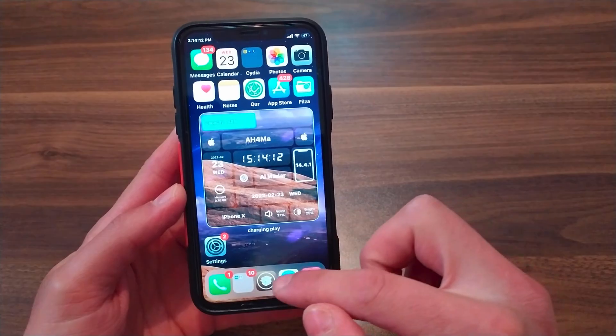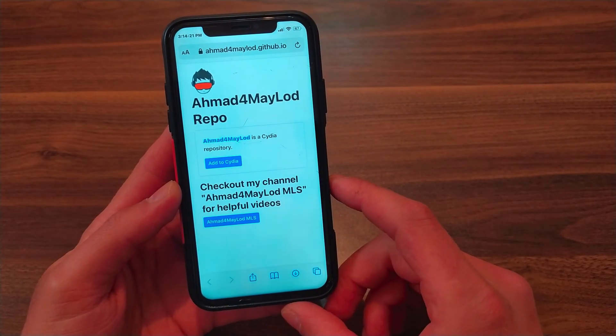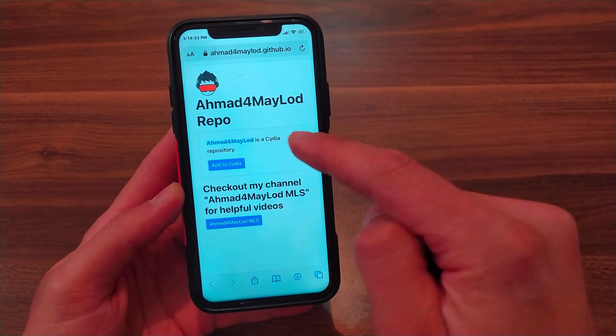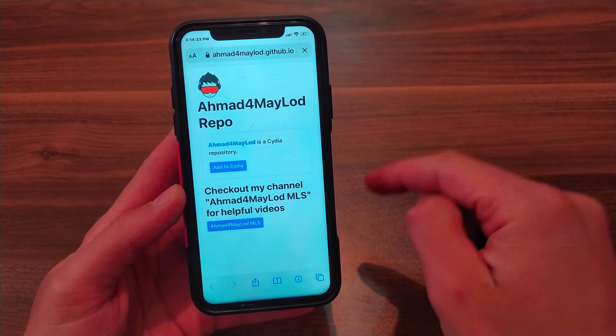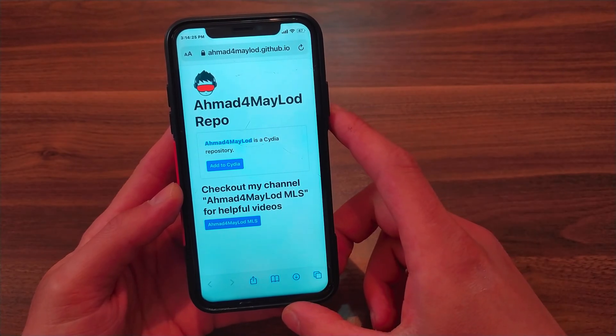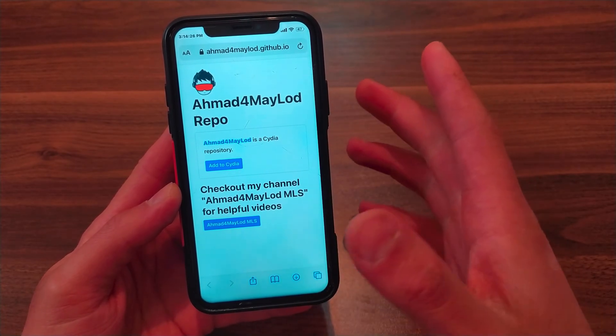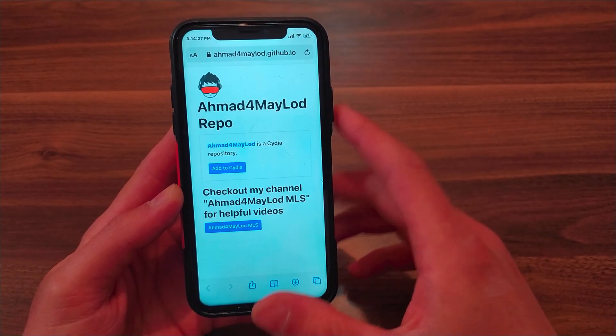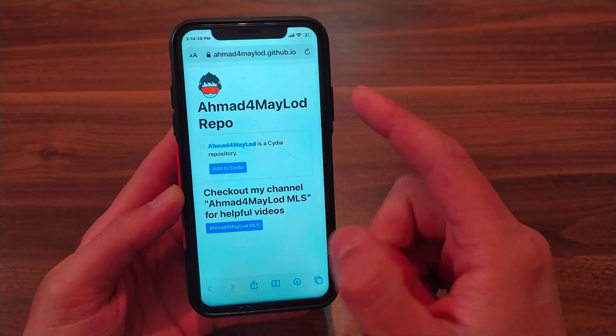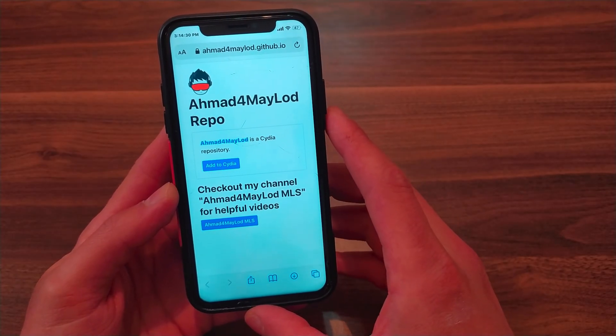You need to go to my source website - you'll find the link below the video. From here, you'll add my source to Cydia because I've uploaded the modified version that works on iOS 14. Click on 'Add to Cydia', then hit 'Open'. You'll be directed to Cydia to add the source.